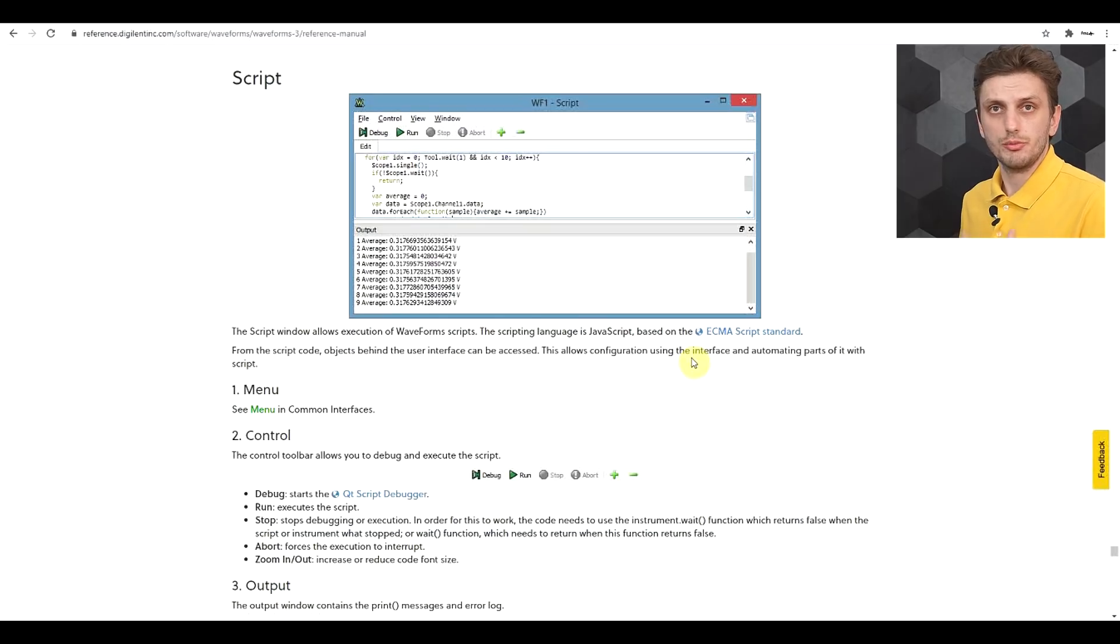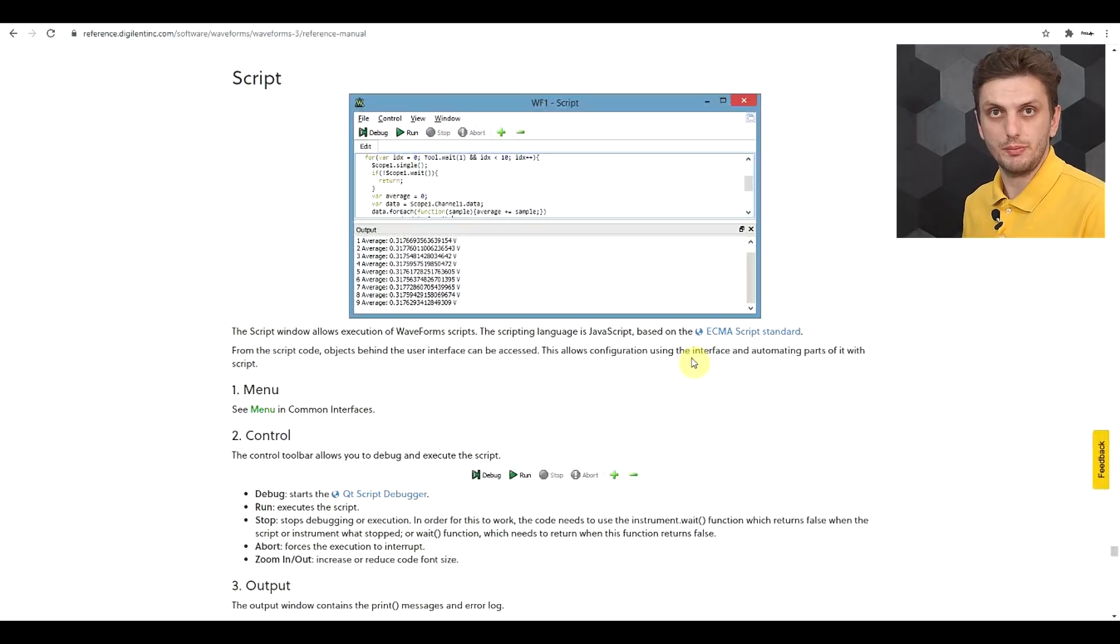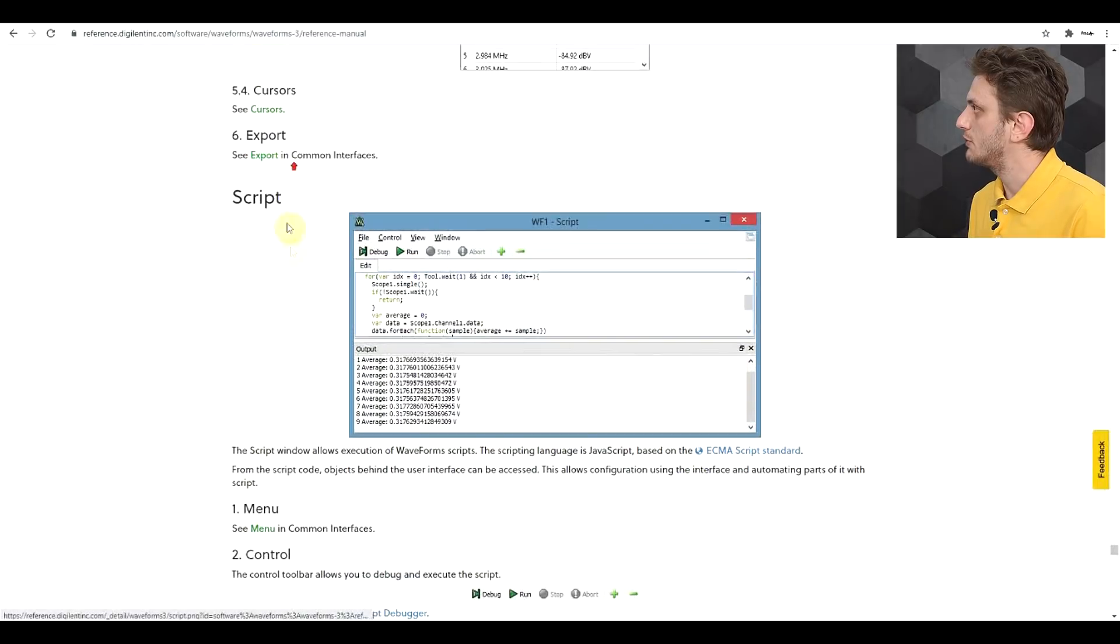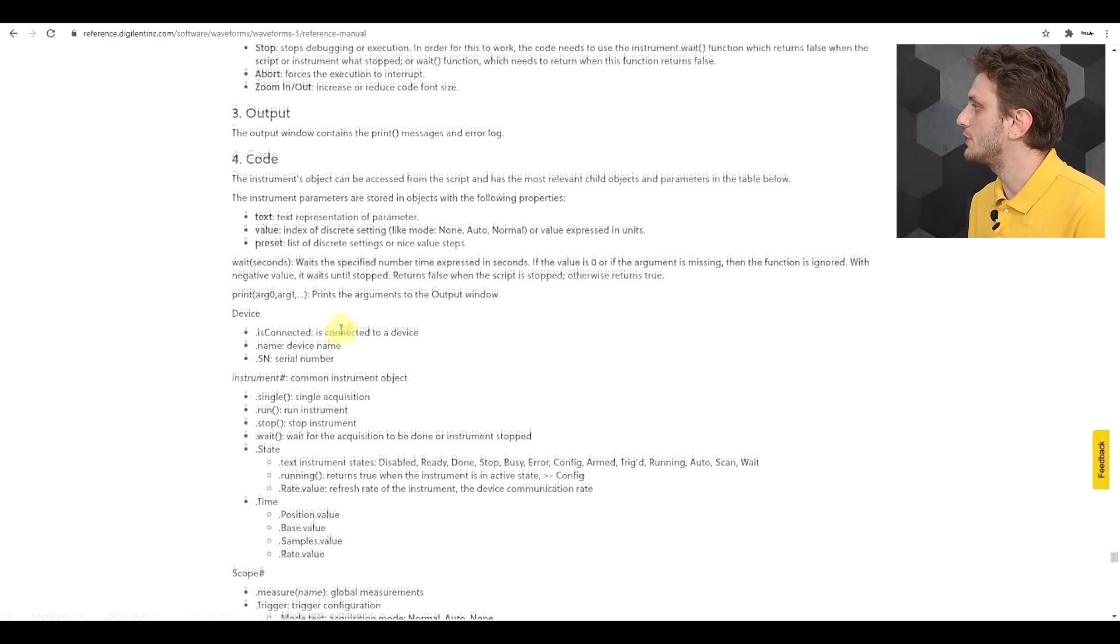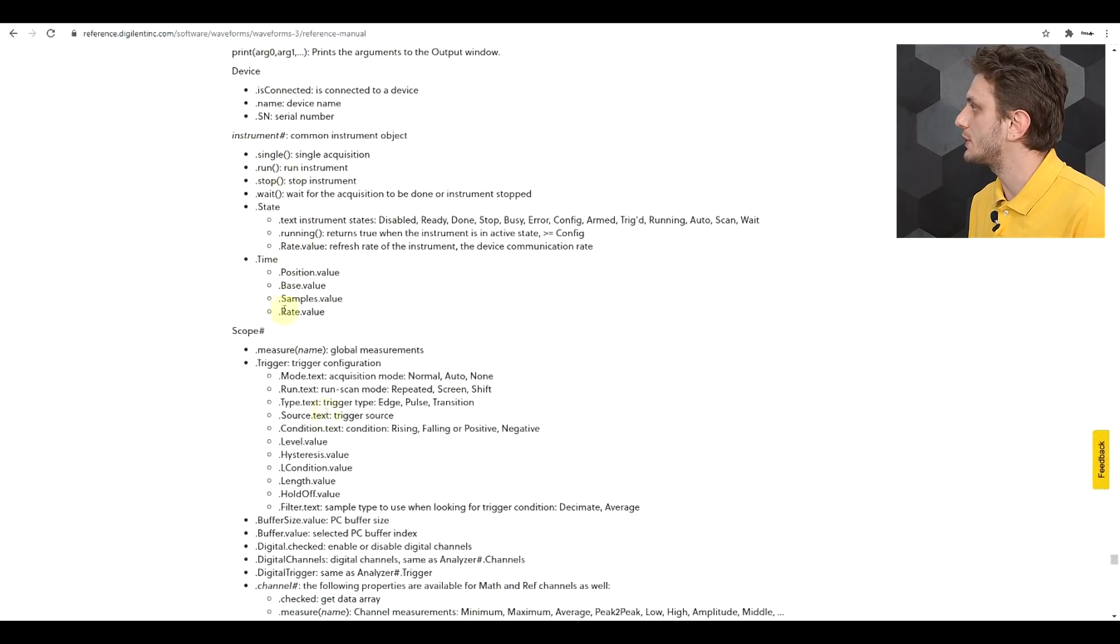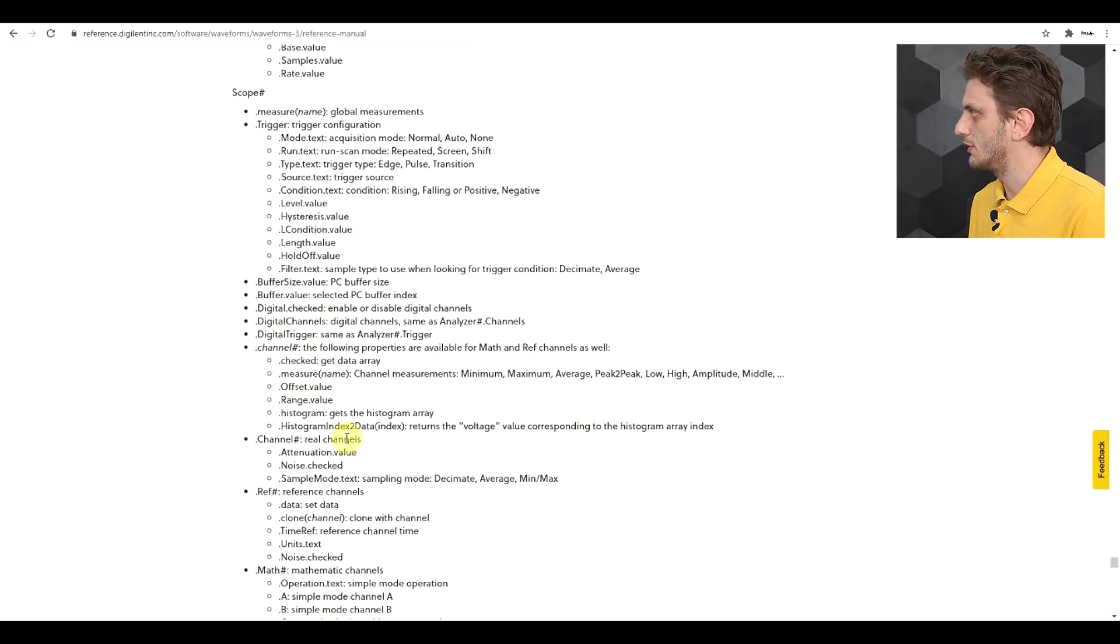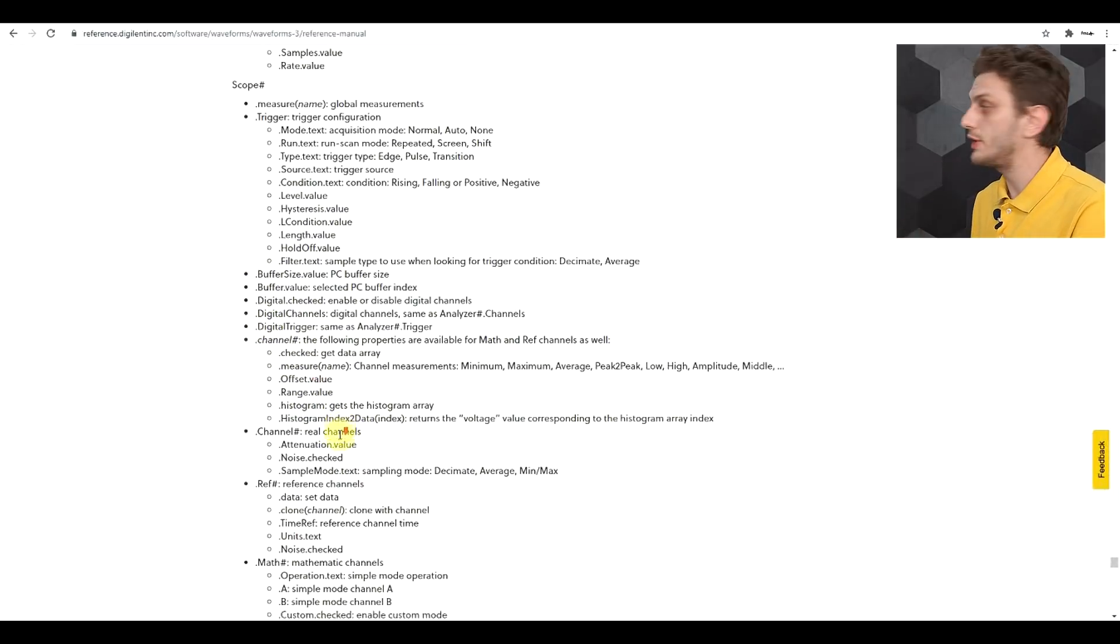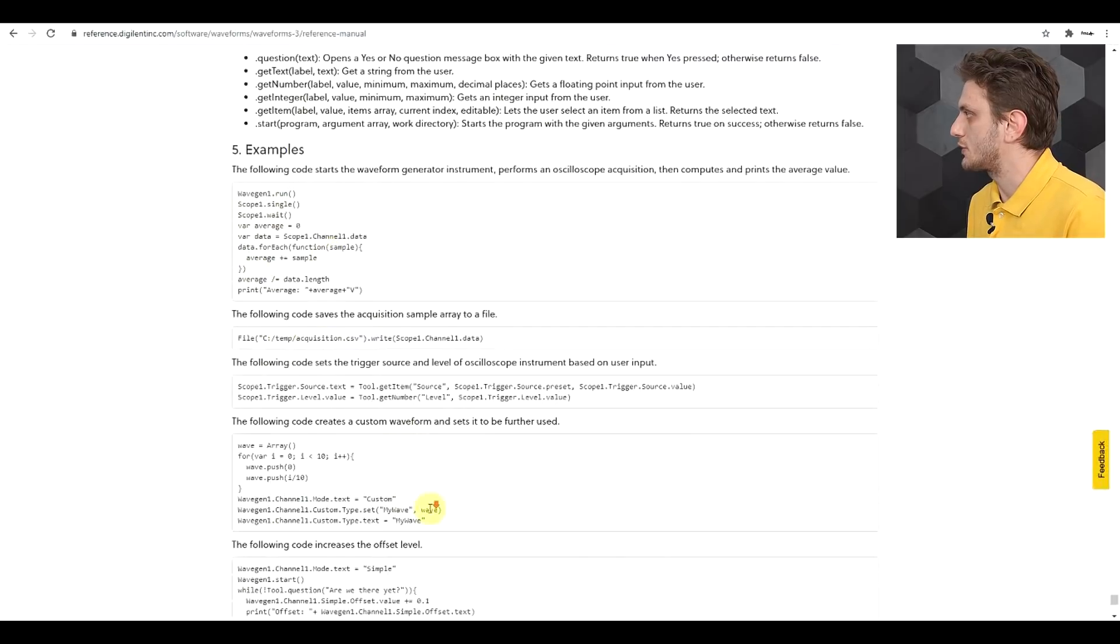And of course, more information about the various functions and syntax behind the scripting can be found in the reference manual. So here you see all of the functions explained, what are the various ways in which the settings need to be expressed, and you also get an extra set of examples. So in the end, this instrument has its flaws, but it's fully outweighed by the software support and the documentation behind it.